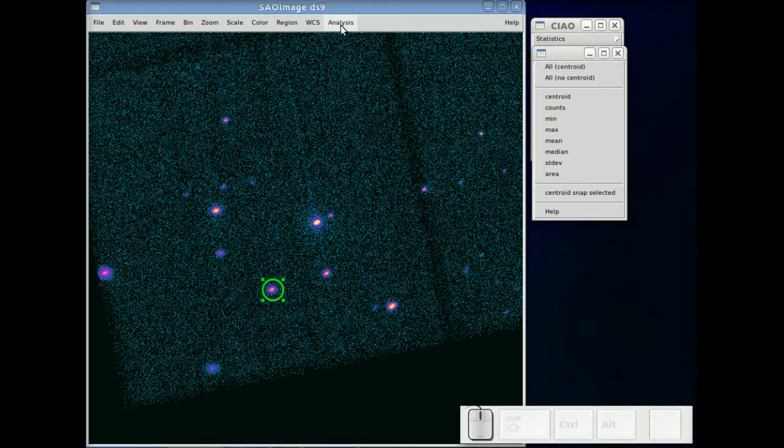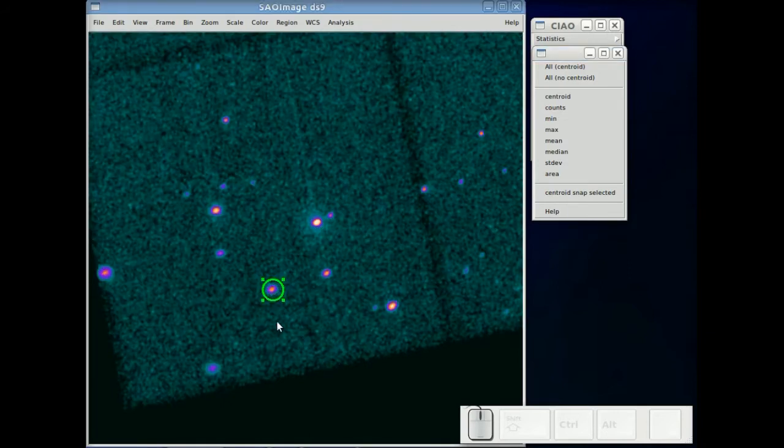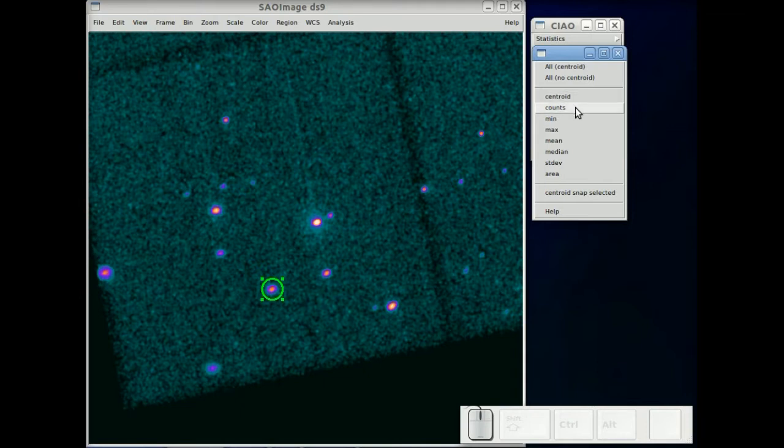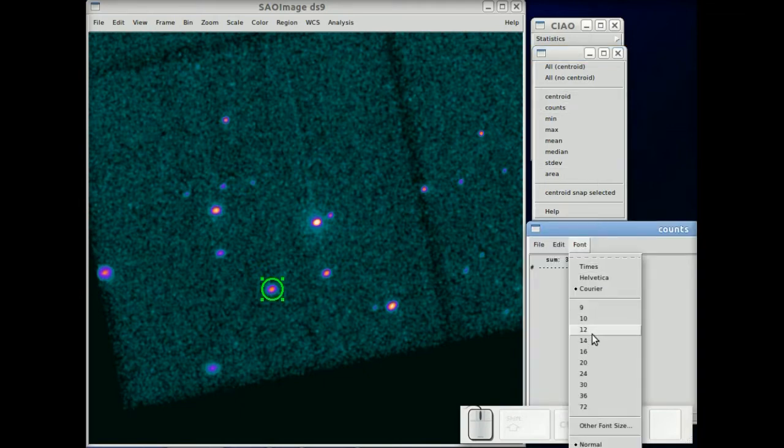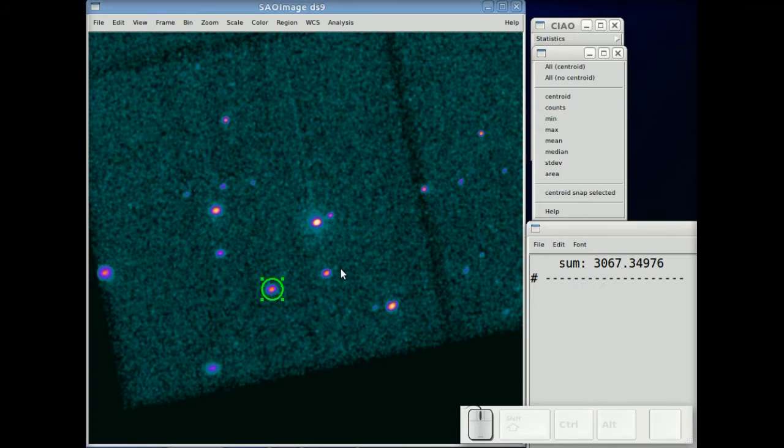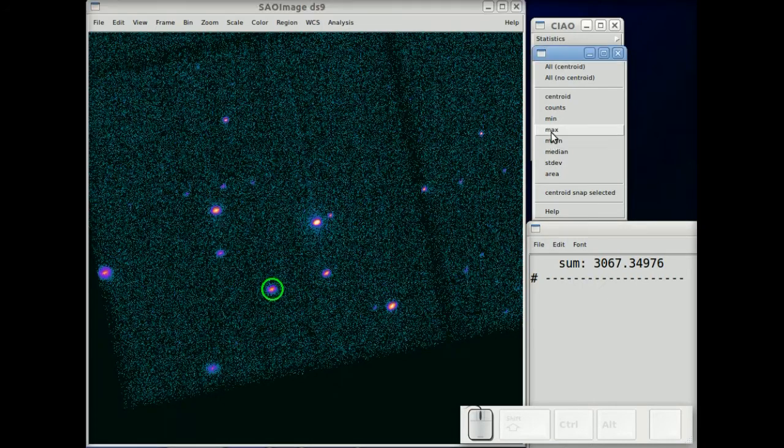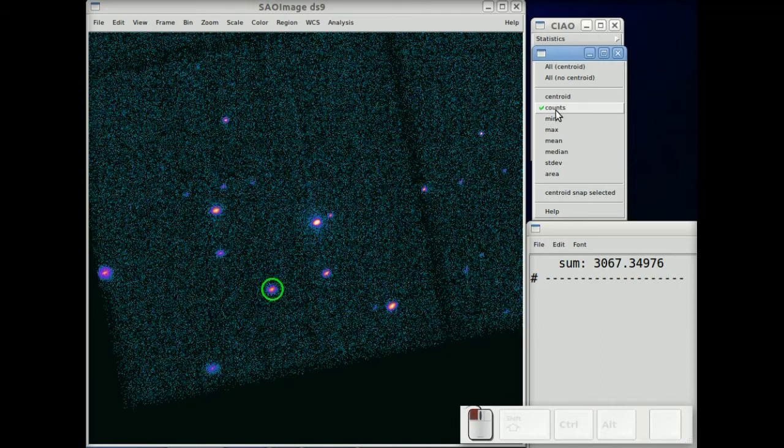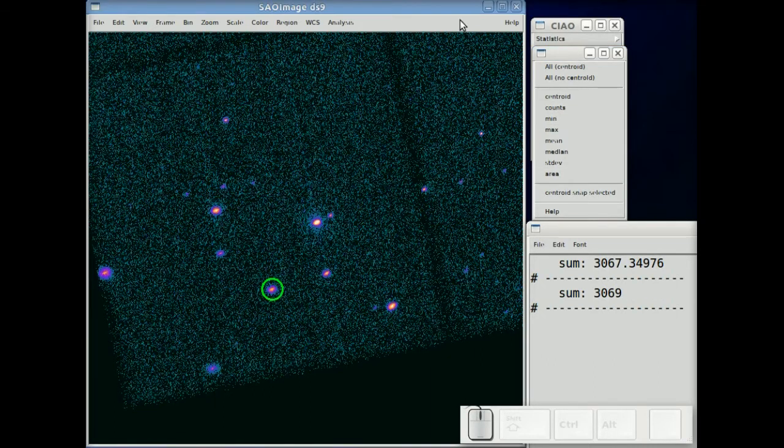It's important to realize that this is really working off the image and not the event file. So if we actually smooth the image and now get the counts, we actually see it's a fractional, a real value number, because it's the sum of the pixels. And if we go back to the non-smooth version, we see the integer value, which is the integer counts. It's that easy.